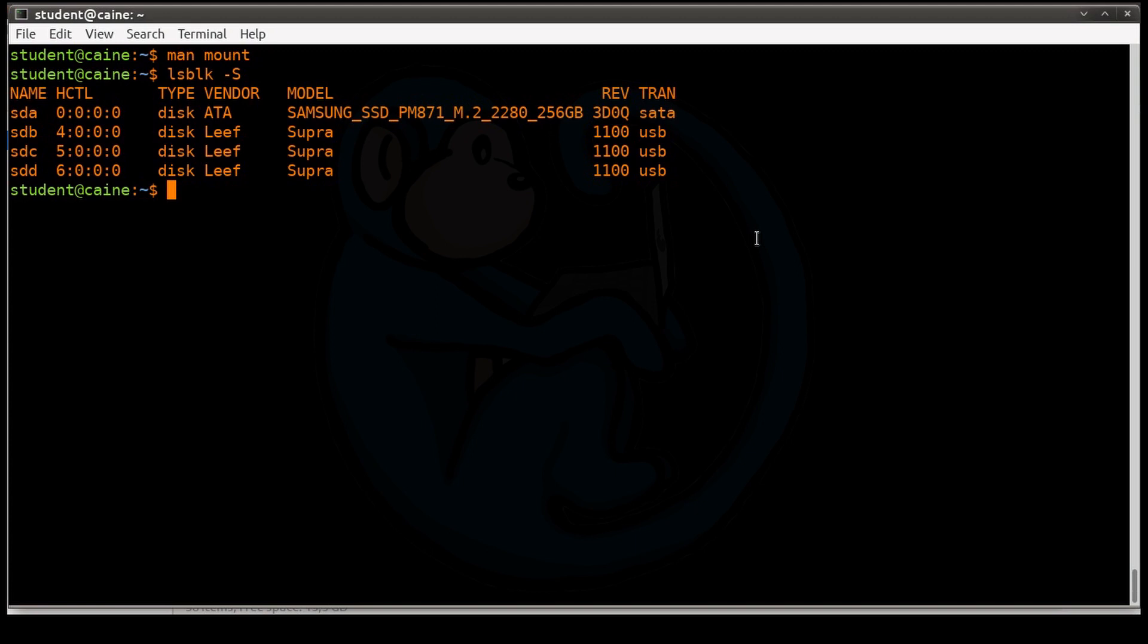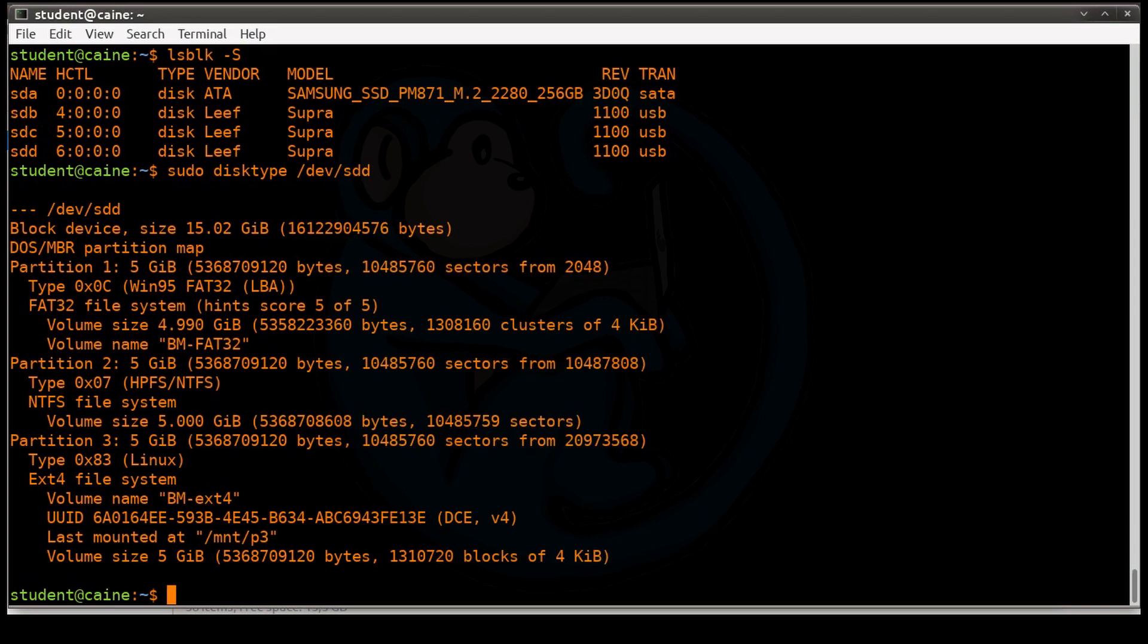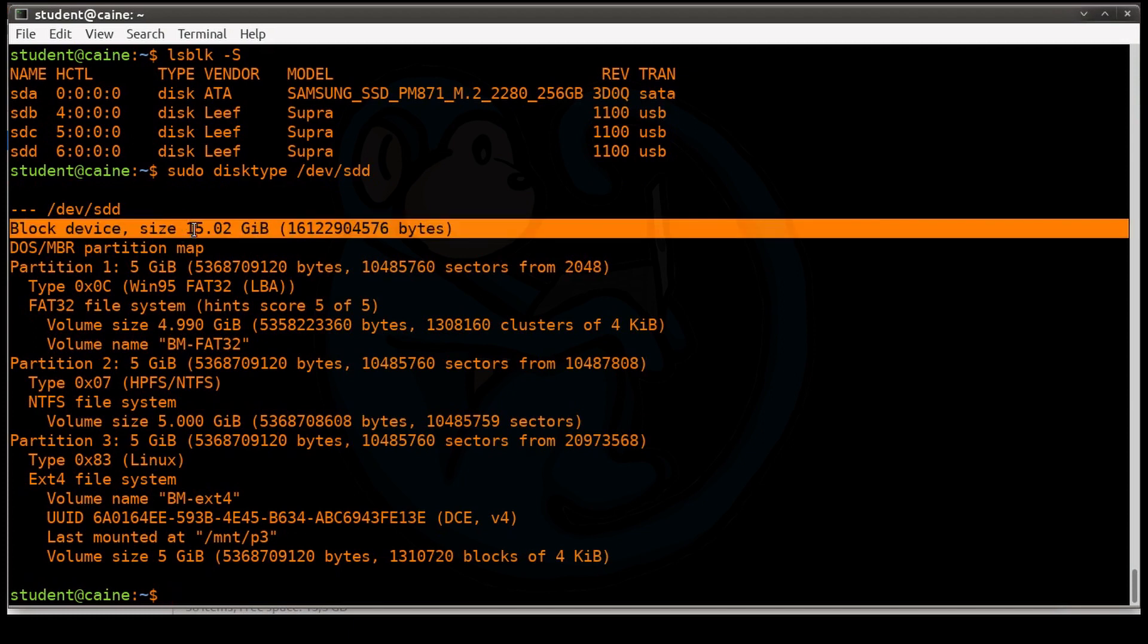So let's take a look at the partition table of that device using the fdisk command. With fdisk, we can see that this is a 16GB device. It has three partitions. The first partition is a FAT32.